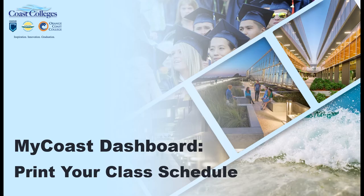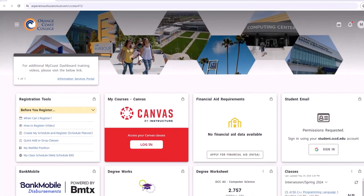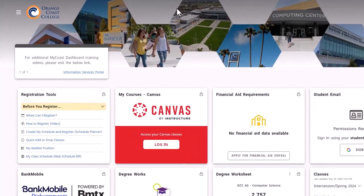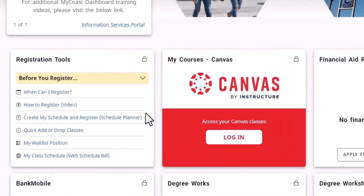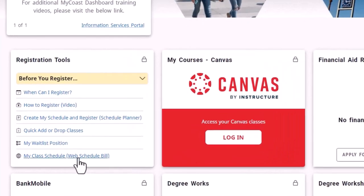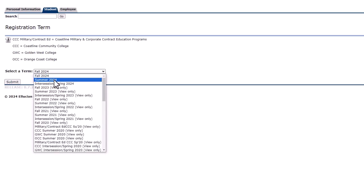Printing your class schedule is simple using the MyCost Dashboard. Locate the registration tools card on your MyCost Dashboard and click on the My Class Schedule link. Select the term you would like to print using the drop-down menu.